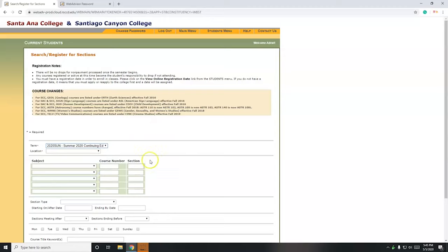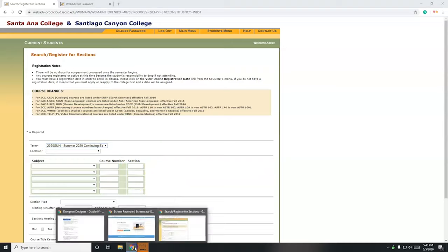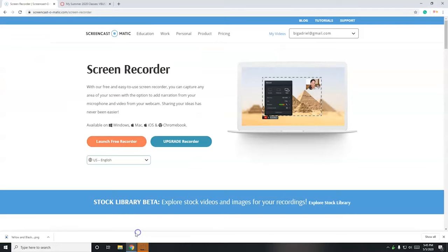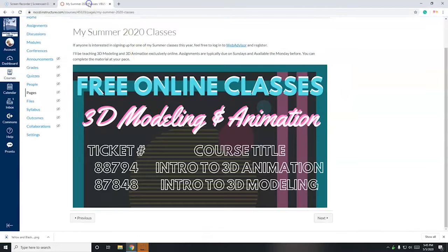So your section number, you can either find your section number for your class or your ticket number. So mine are right over here for my class.